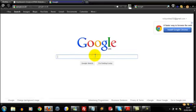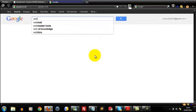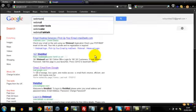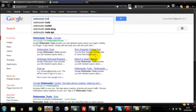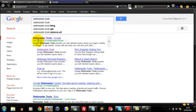All we would do here is punch in Webmaster Tools, and you'll see it's come up at the top here. That's www.google.com/webmasters/tools.